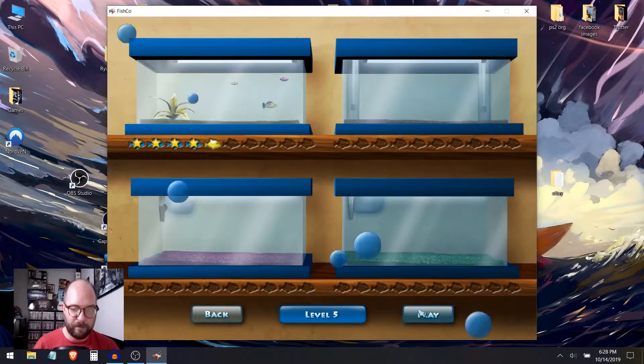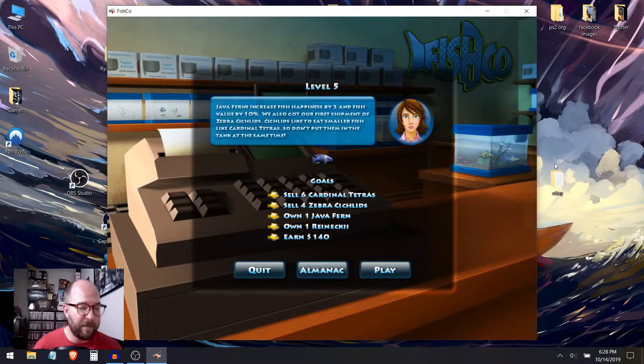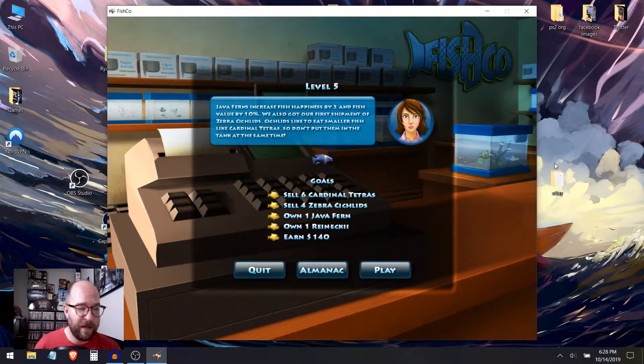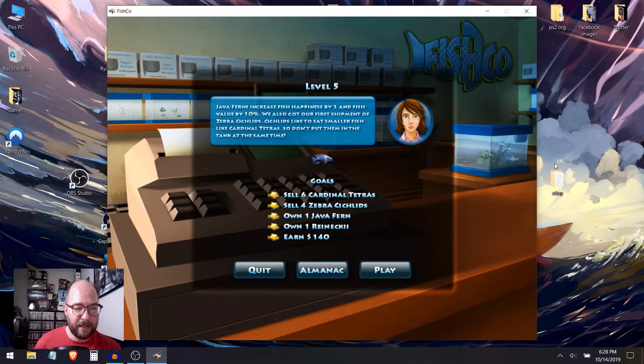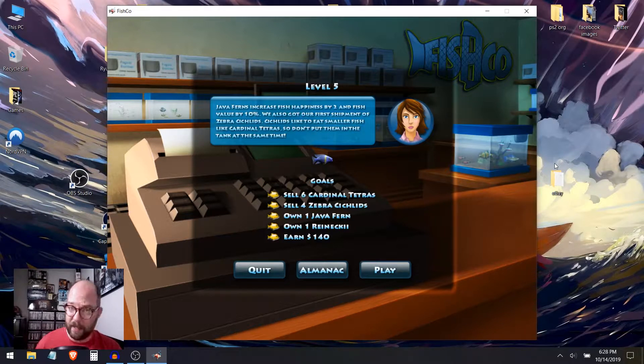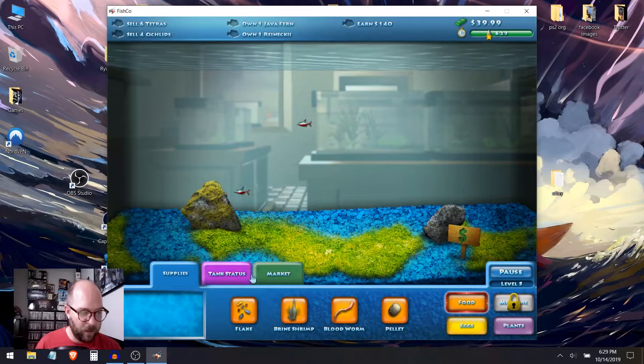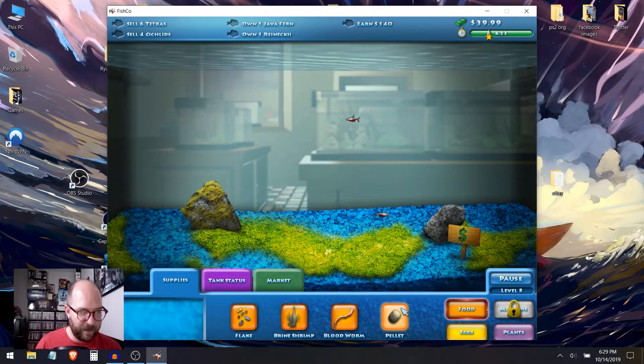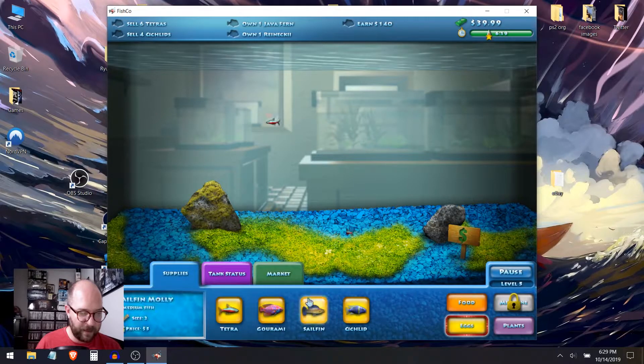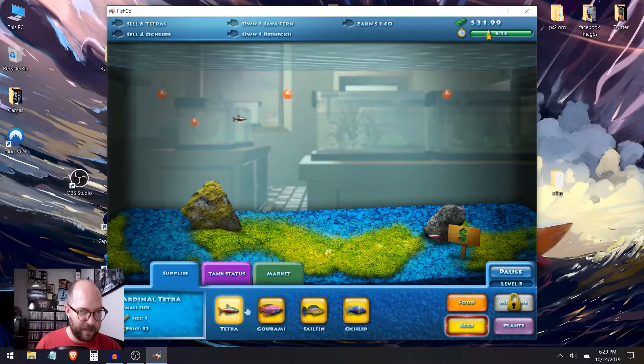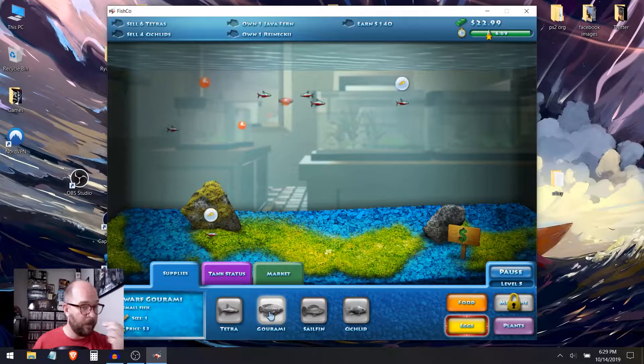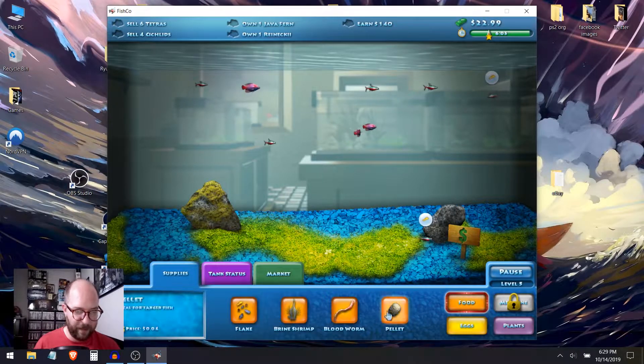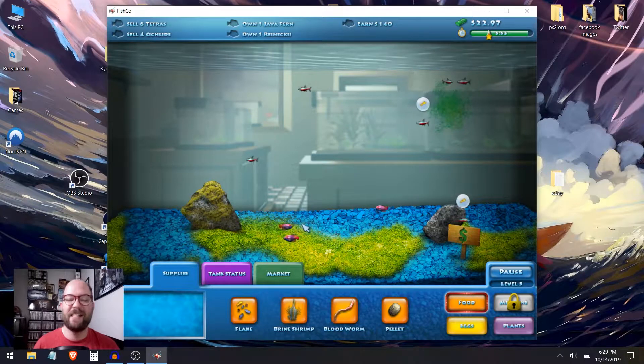I just want to keep raising these fish. I'm a fish fiend now. Java ferns increased the fish happiness by 2 and fish value by 10%. We also got our first shipment of zebra cichlids. Cichlids like to eat smaller fish like cardinal tetras. So don't put them in the tank at the same time. I will certainly try to remember that. Own one. I'm gonna hold off on that. So I want, I need cichlids but not... Yeah. I want tetras. Let's go ahead and get tetras. One, two, three, four. Let's get the tetras done. Before we do the cichlids. Oh, I didn't, shouldn't have put in those other fish. What was I thinking? It should, it'll be fine.